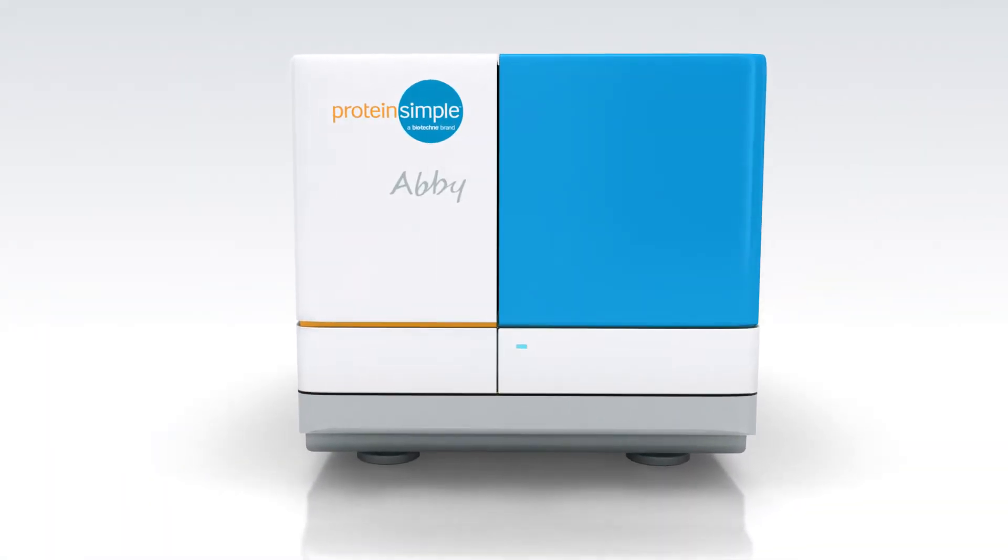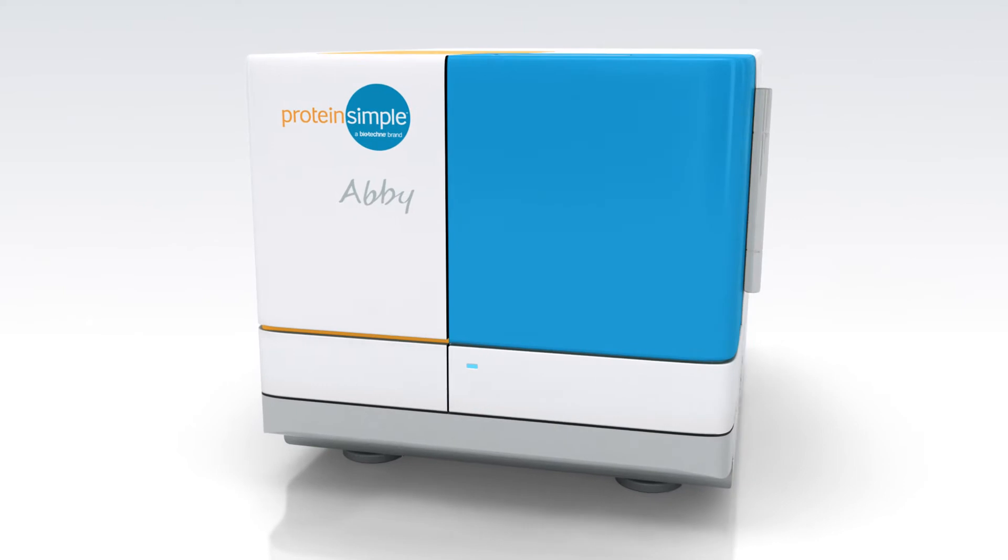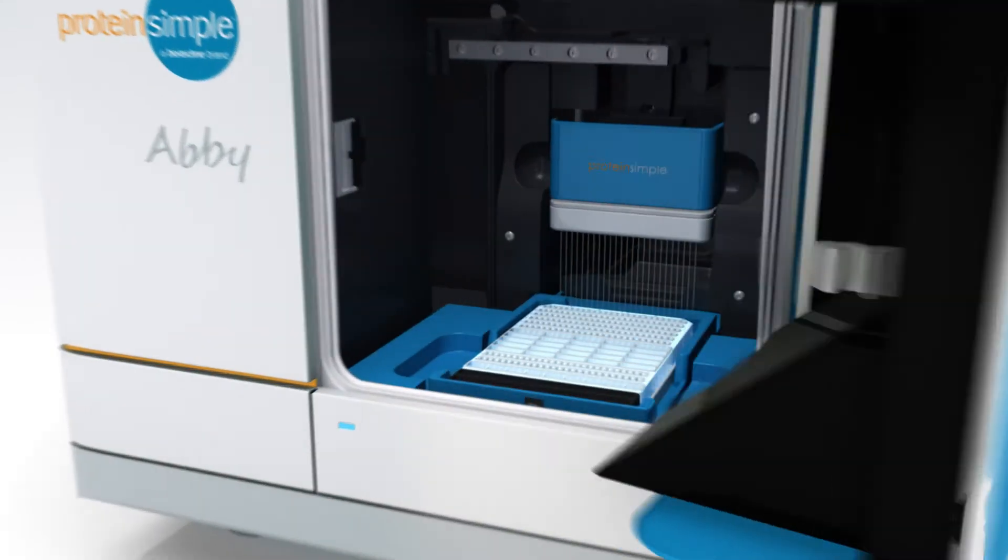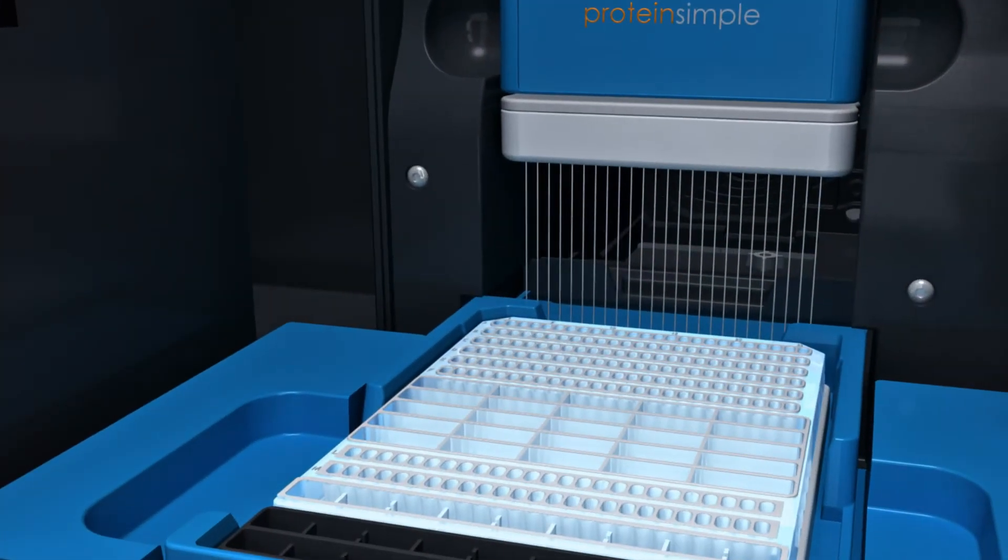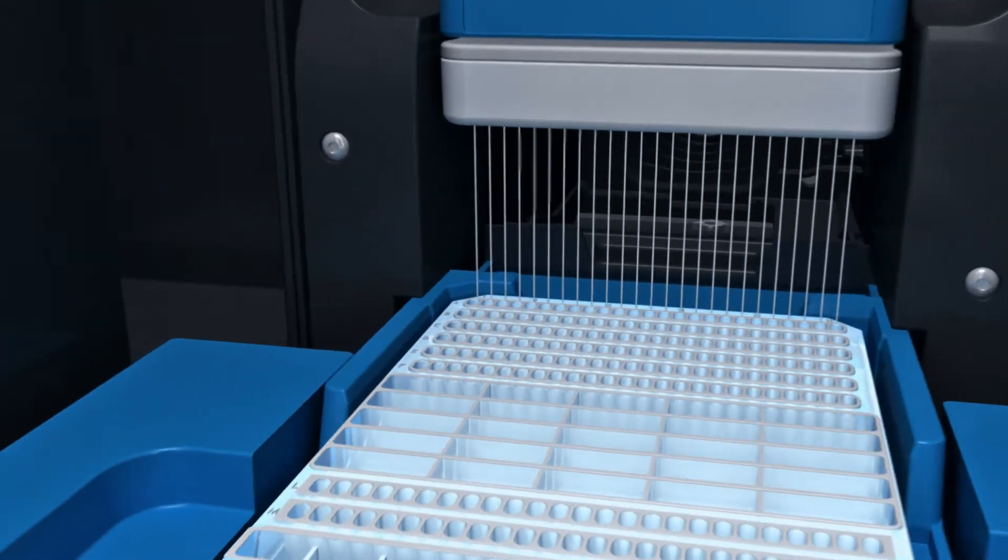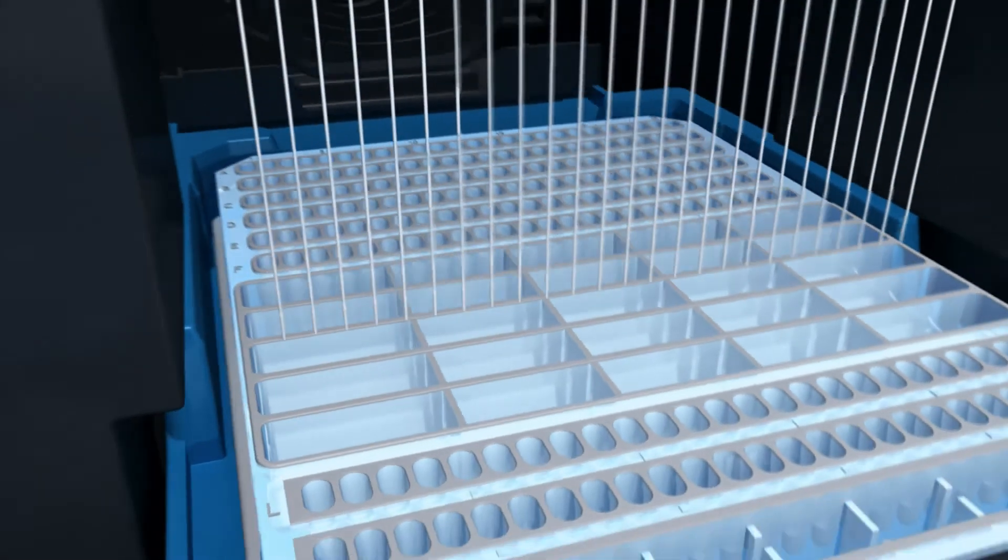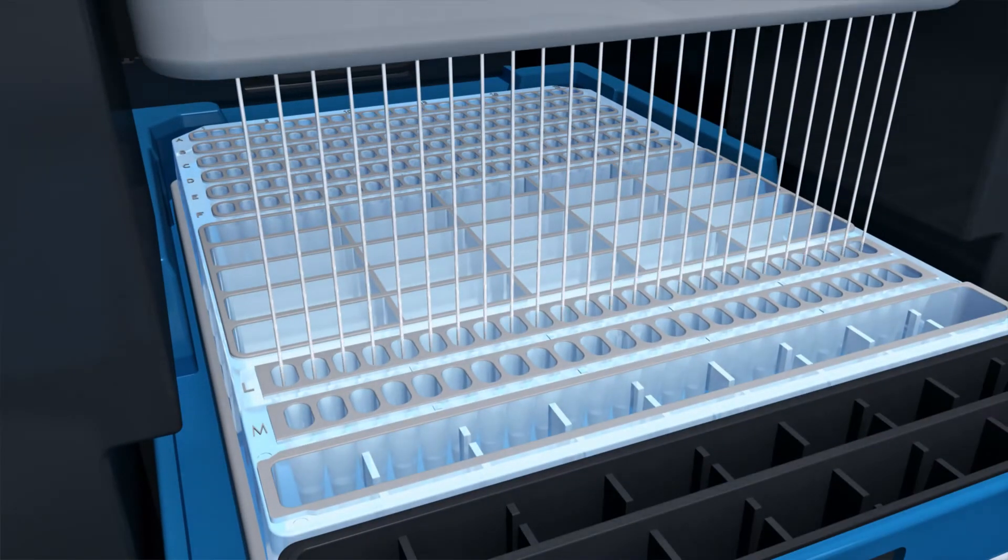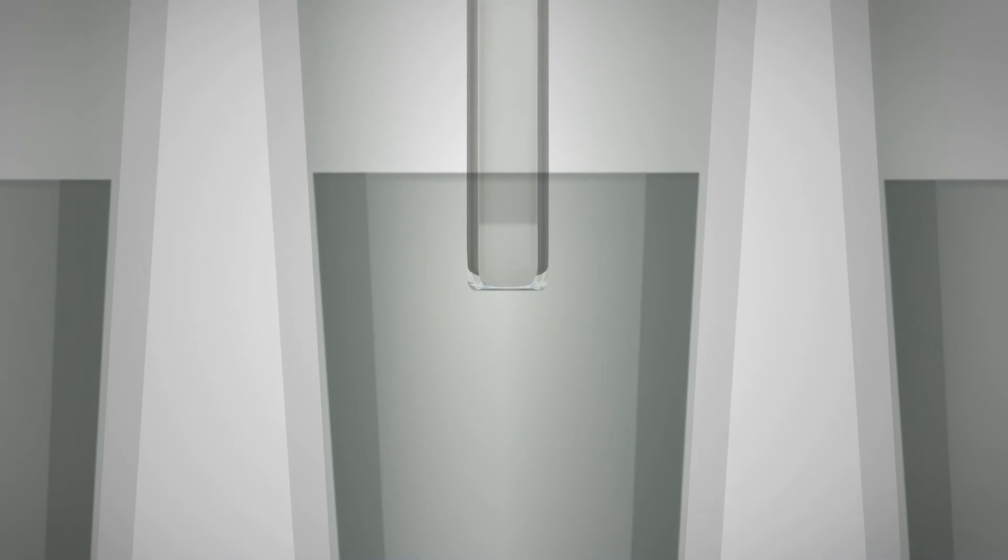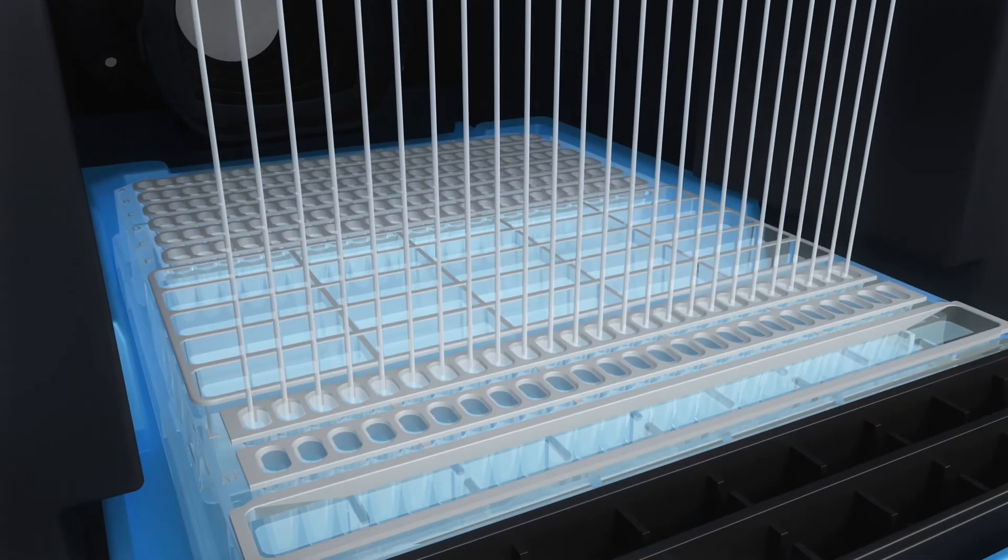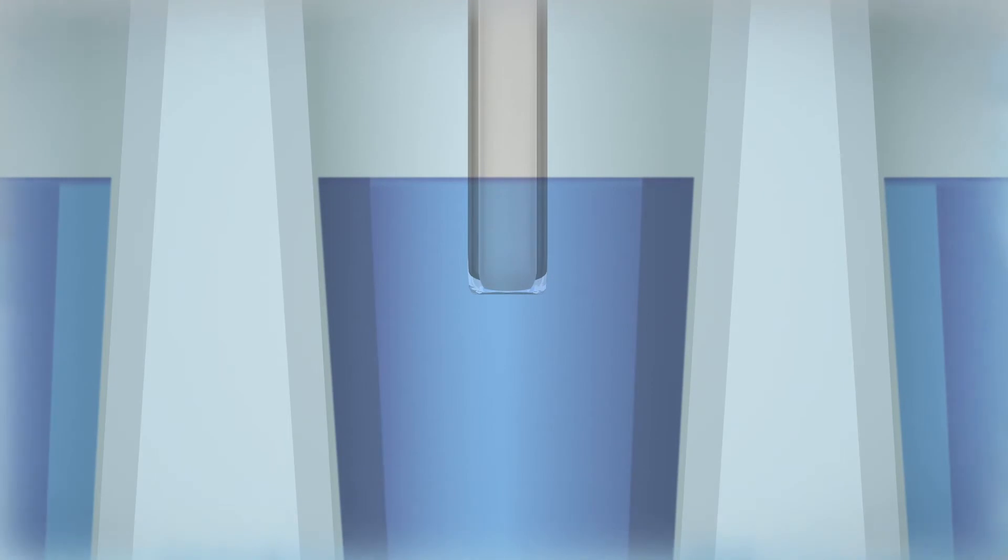Simple Western immunoassays take place in a capillary. Your sample, separation matrix, stacking matrix, antibodies, and reagents are loaded automatically from a specially designed plate. Abby begins by aspirating the separation matrix and then the stacking matrix into each capillary.